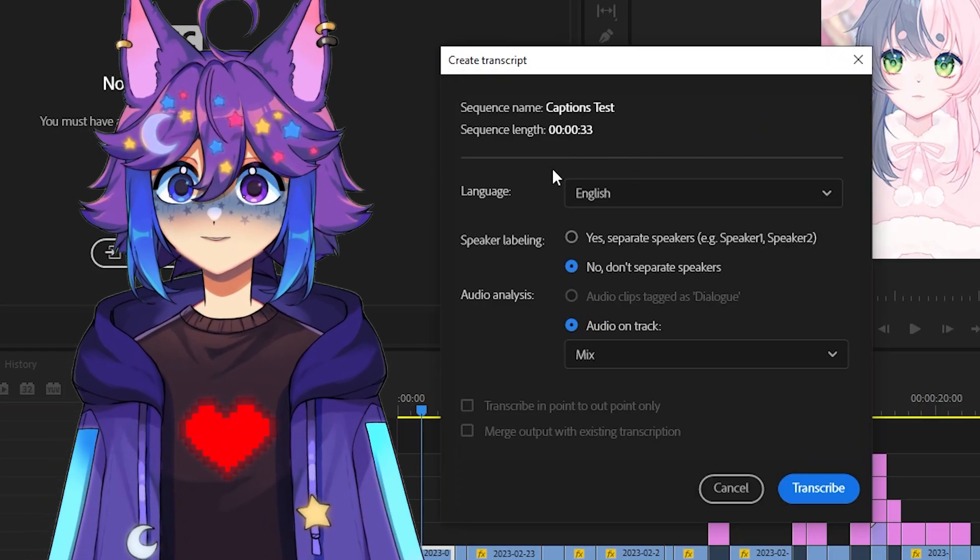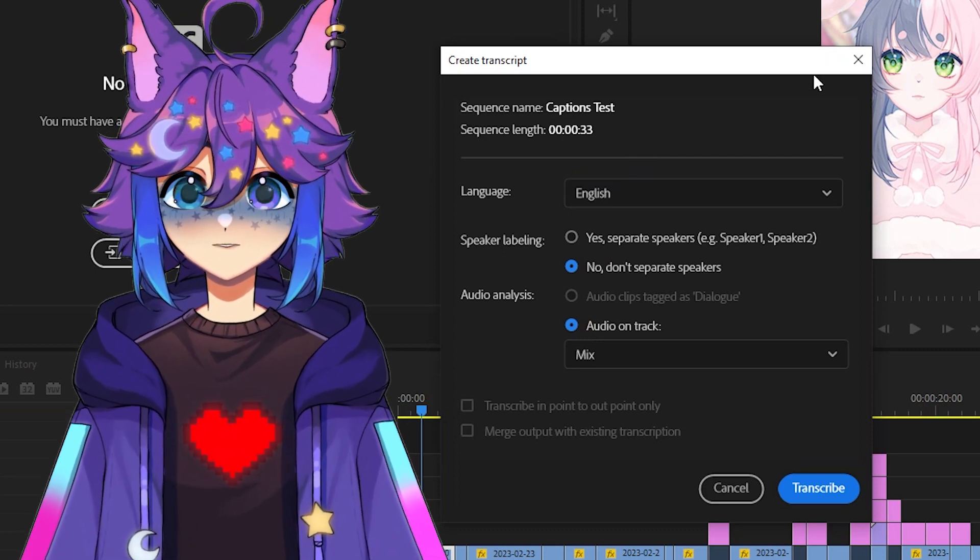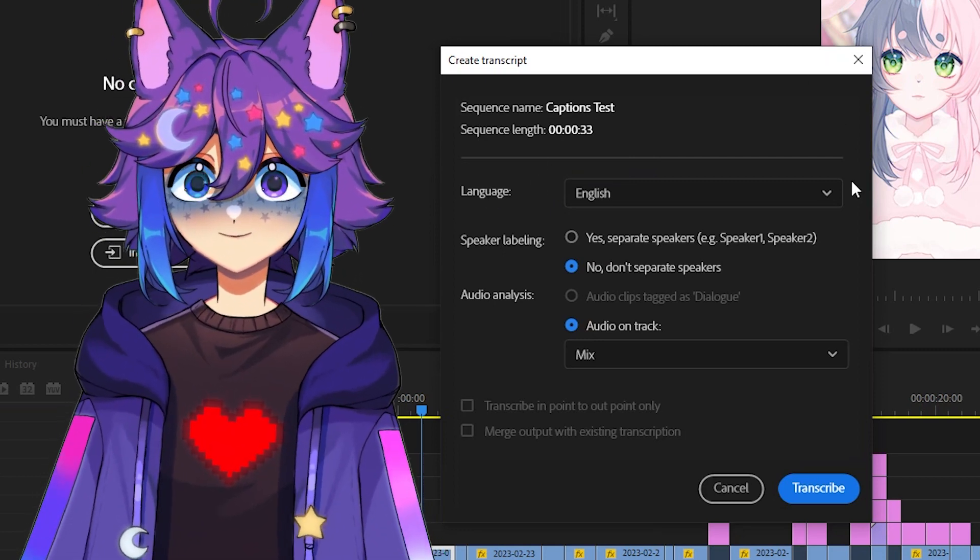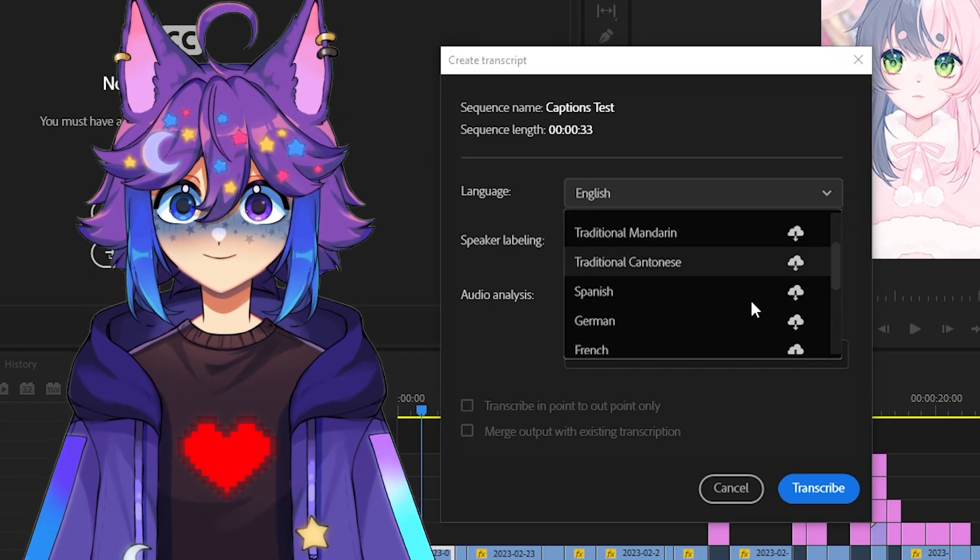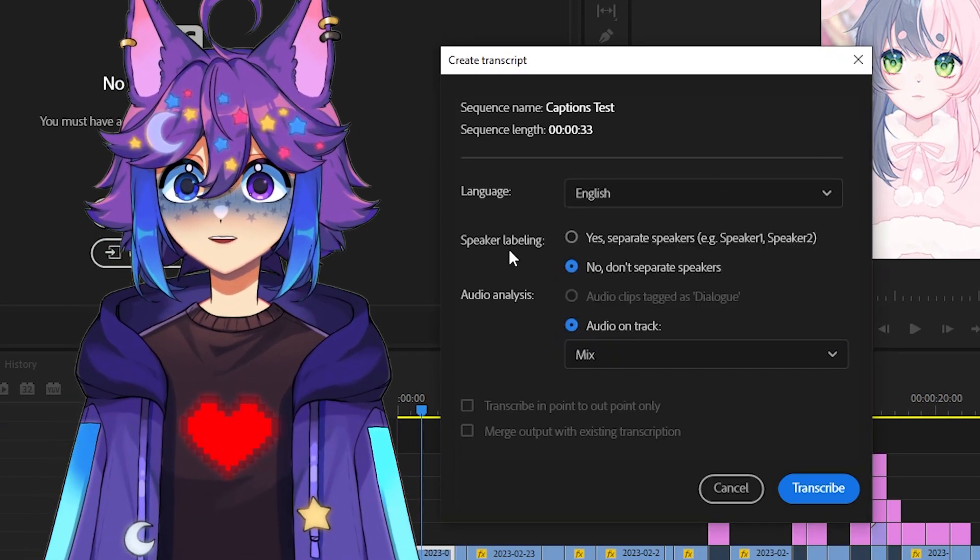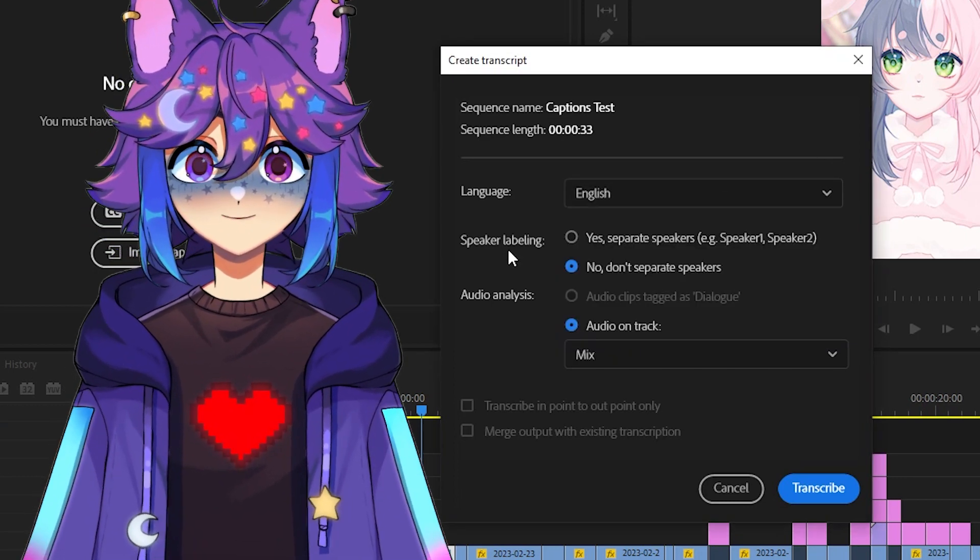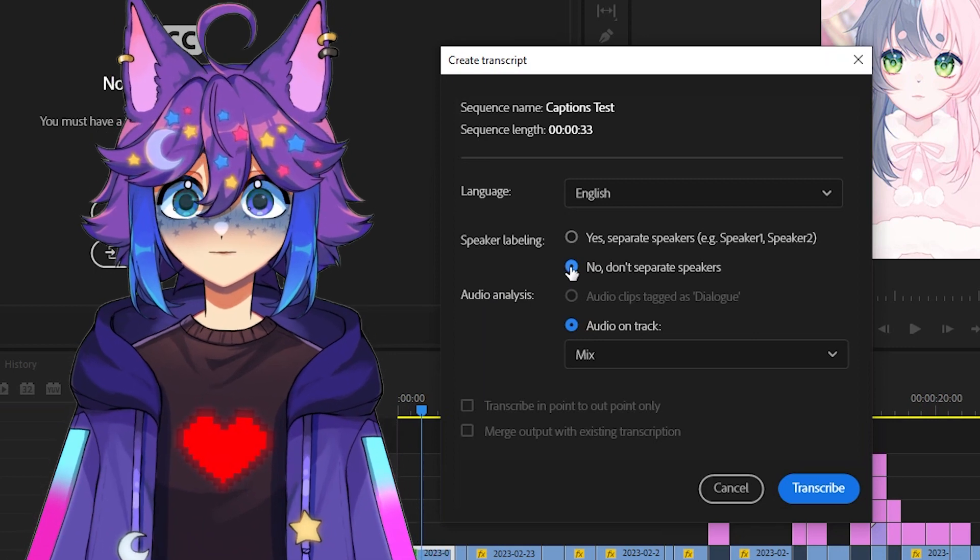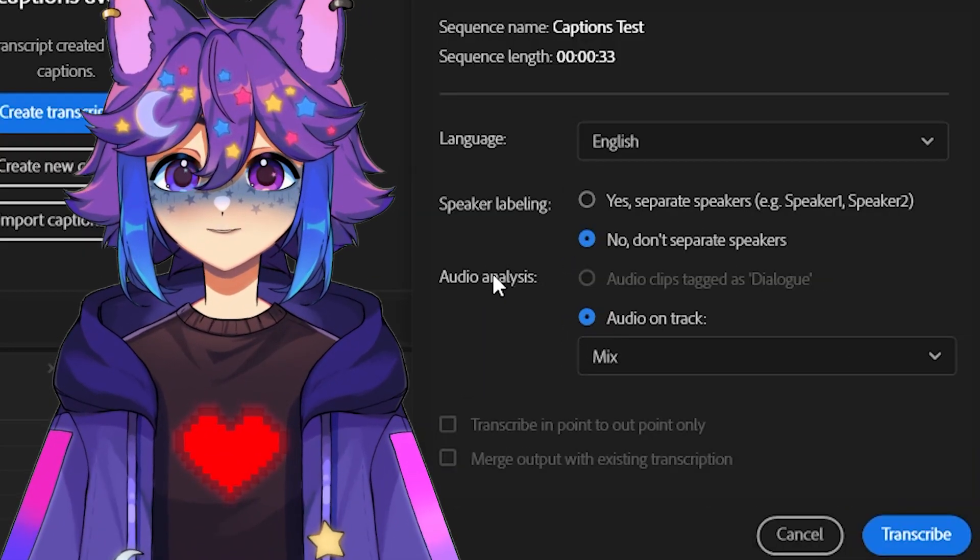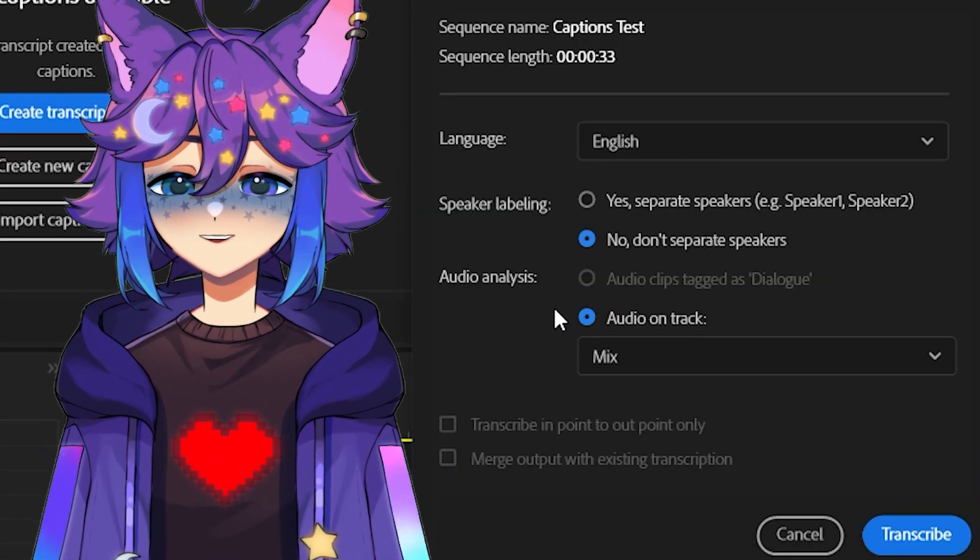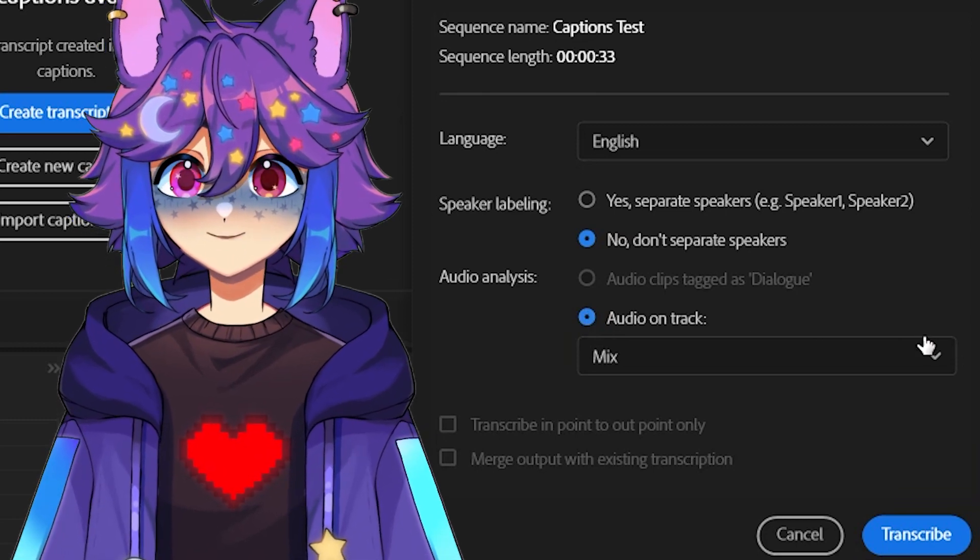I'm gonna go from top to bottom. We start with language. Most of you watching this video will probably just leave it on English, but it does have some other options here if you have a need for that. We have speaker labeling. By default, it's set to no, don't separate speakers, and you can leave it there. And last, we have audio analysis. By default, it's set up to audio on track, mix.